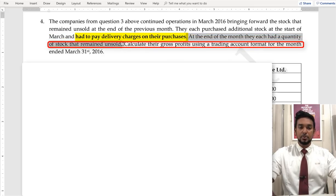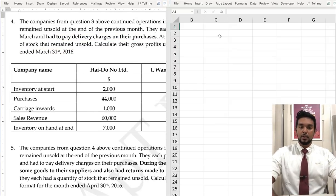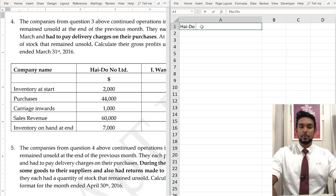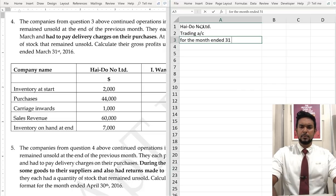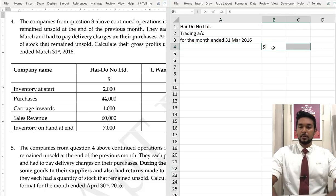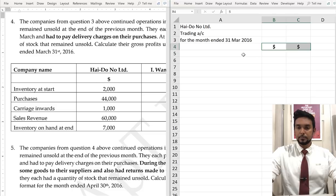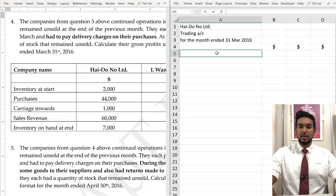In this particular case we're going to have some delivery charges. The companies from question three continued operations in March 2016, bringing forward the stock that remained unsold at the end of the previous month. The closing stock from one month becomes the opening stock for the following month. They each purchased additional stock at the start of March and had to pay delivery charges on their purchases. At the end of the month they each had a quantity of stock that remained unsold.